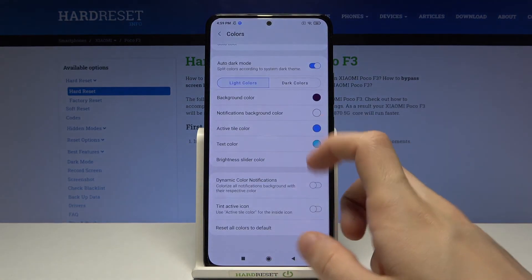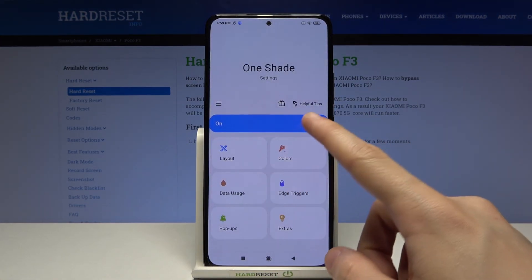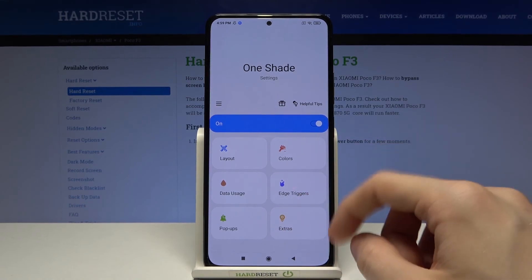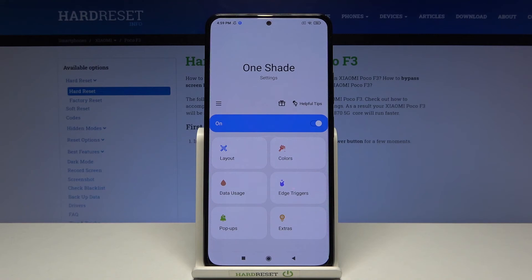But we're not going to talk about this one. What we can change: we can change the layout, data usage, popups, extras, edge triggers, and such. But I'm going to leave it at this stage and I highly encourage you to try this yourself. Thank you so much for watching. Goodbye.